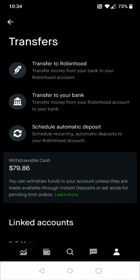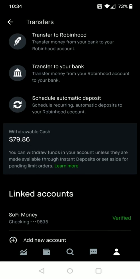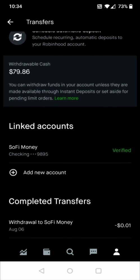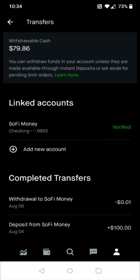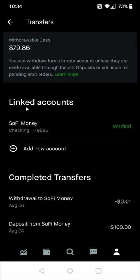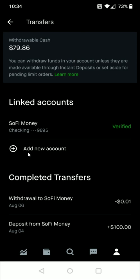That takes us over to our Transfers page where we can link up our bank account. We do that by going down to the Linked Accounts area and clicking the little plus sign next to where it says Add New Account. From there you'll be able to link up your online bank account using Plaid.